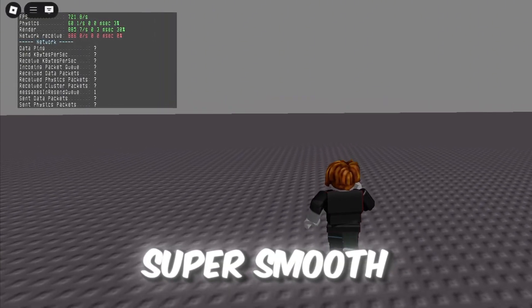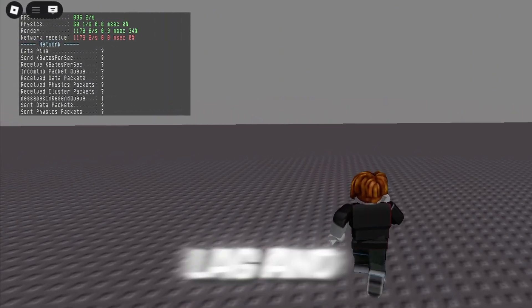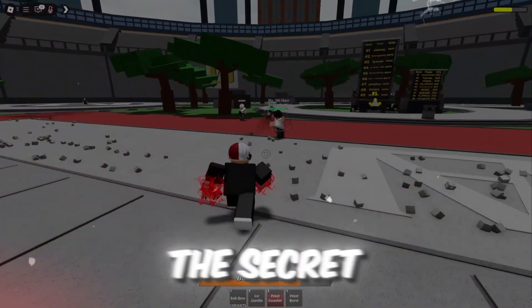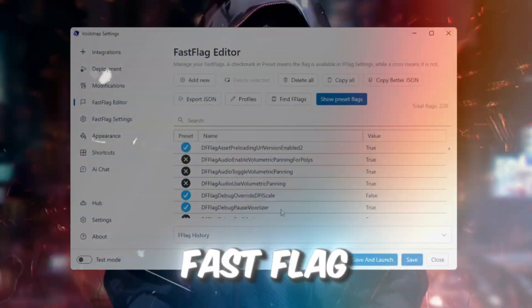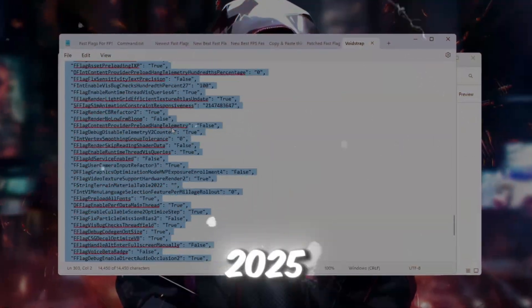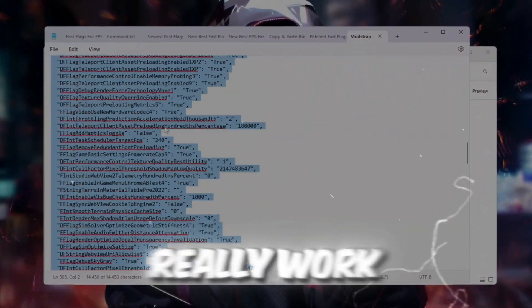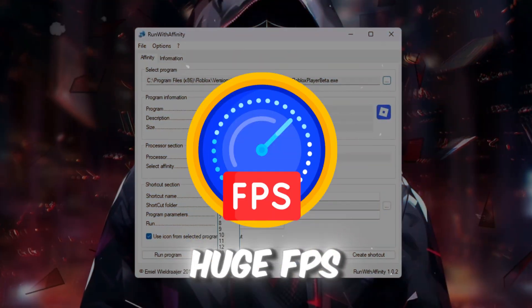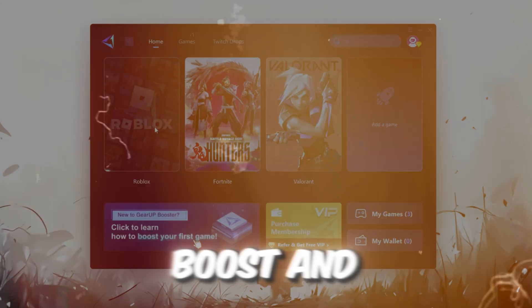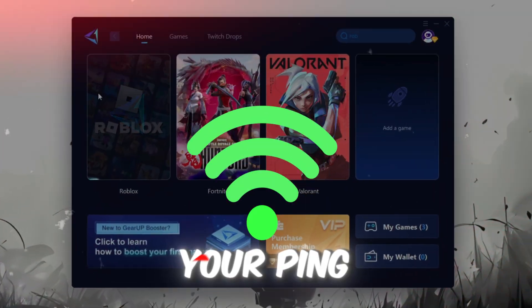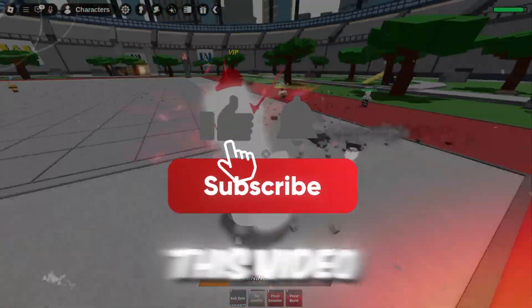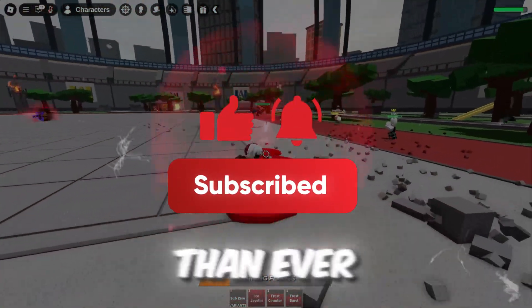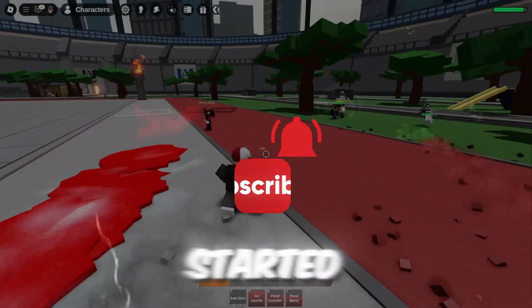Do you want Roblox to run super smooth with no lag and higher FPS? Well, I just found the secret Voidstrap Fast Flag settings for 2025, and they really work! These settings can give you a huge FPS boost and even lower your ping. So in this video, I'll show you how to make your Roblox faster than ever. Let's get started.